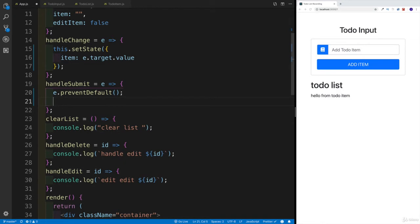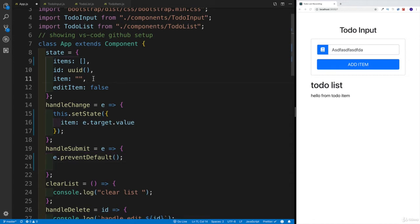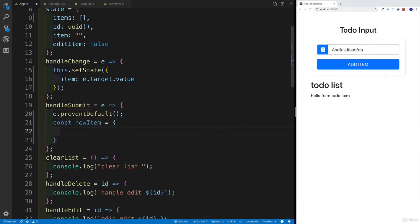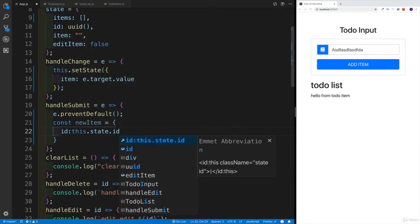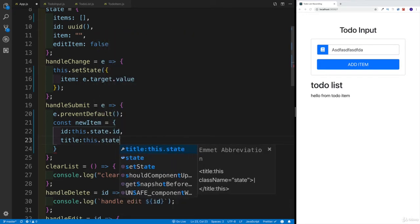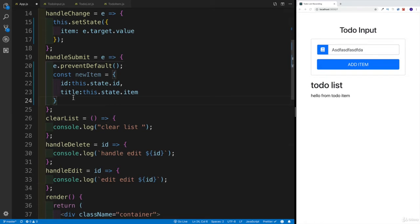Our main idea is: as I type in the item and click Add Item, it runs handleSubmit during the form submission. Now I would like to collect values from state — first the ID, which is going to be my random ID, as well as the item currently in state. So let's say const newItem, set equal to an object with an ID property with the value of this.state.id, as well as a title property with this.state.item.